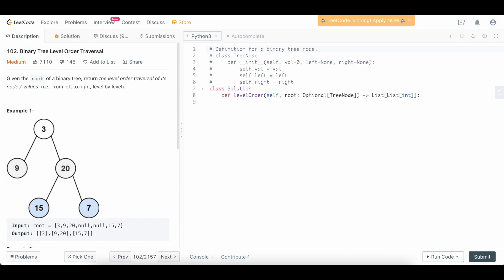That being said, let's jump into the code. The first thing we want to do with pretty much every tree or graph-based question is to actually check whether or not the root is given to us. If not, we can just return whatever the base case is. In this case, it's going to be an empty list. So if not root, we're going to return an empty list.